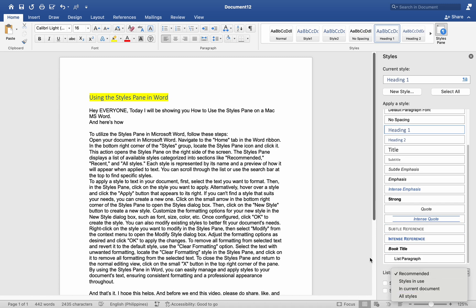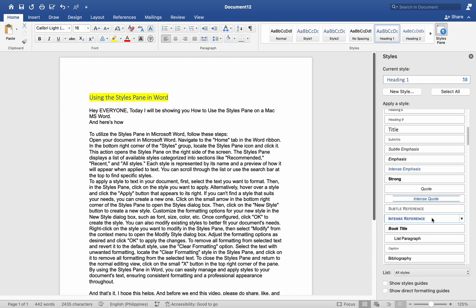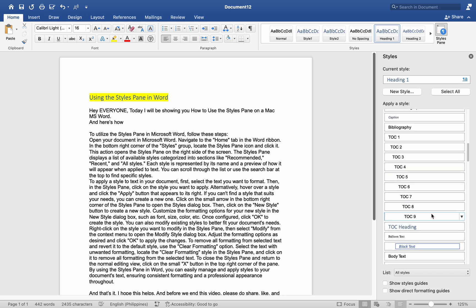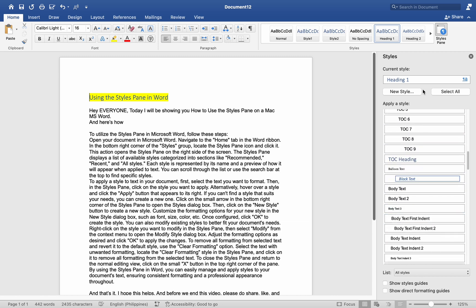Each style is represented by its name and a preview of how it will appear when applied to text. You can scroll through the list or use the search bar at the top to find specific styles.